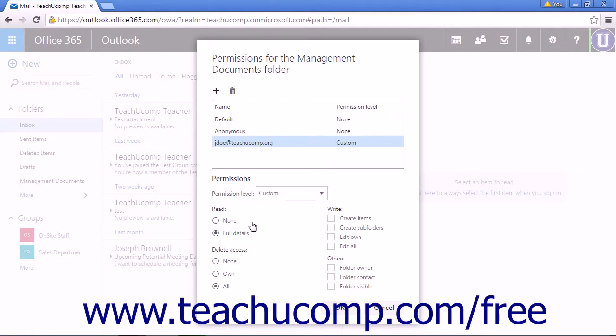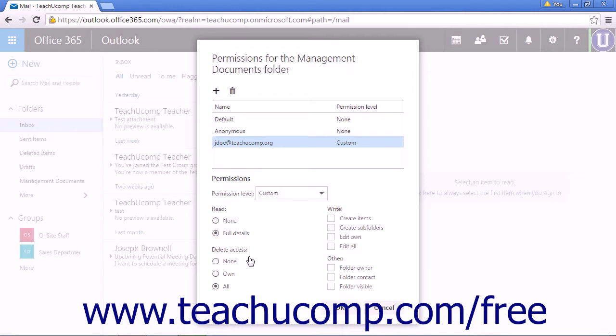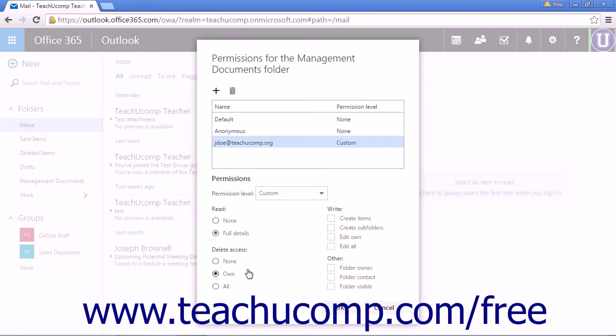Set the read access to have no access or to see full details. You can select the Delete access for None, which will not allow any user to delete emails. Own will allow them to delete any of their own emails in the folder. Or All will allow them to delete any of the folder contents.